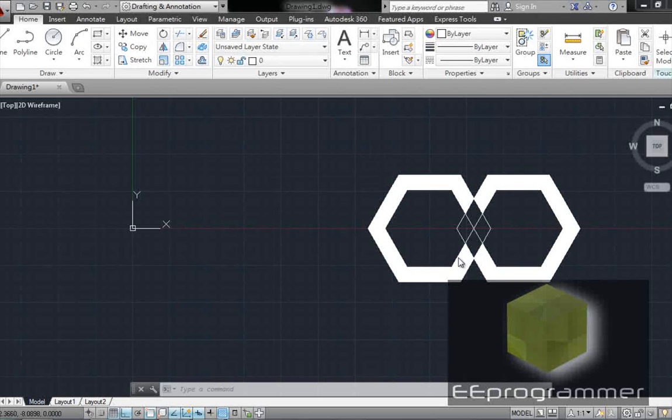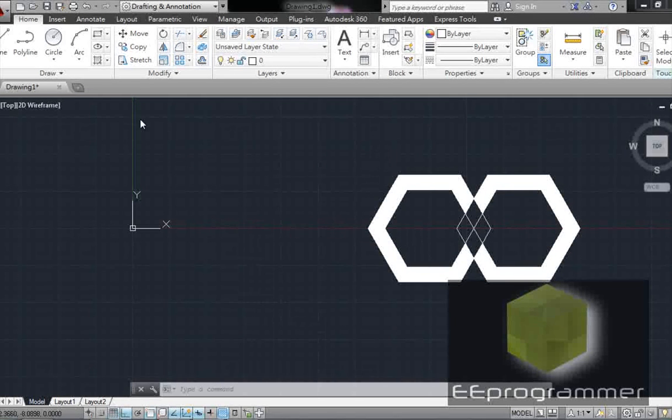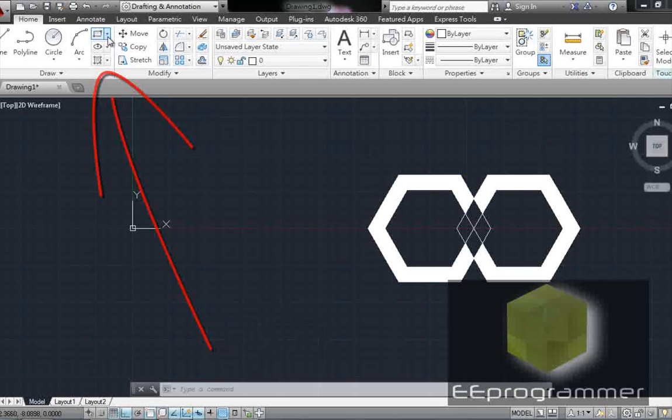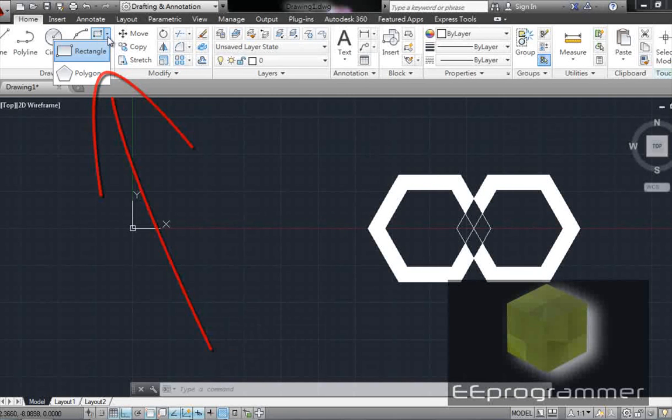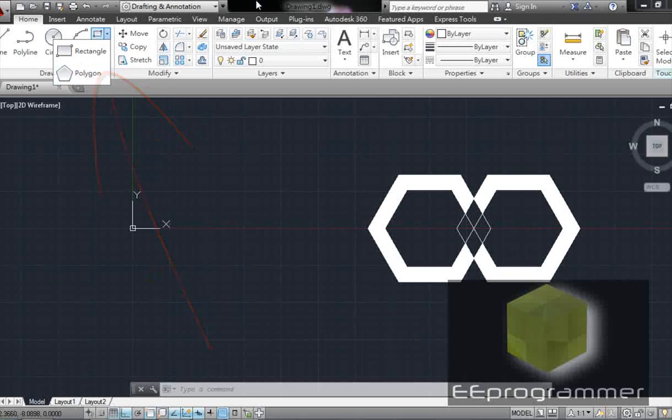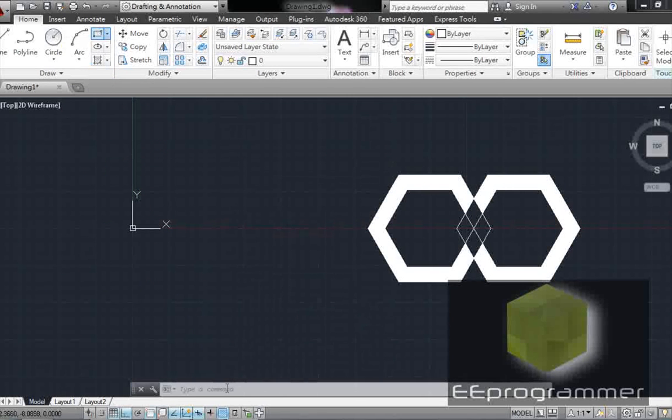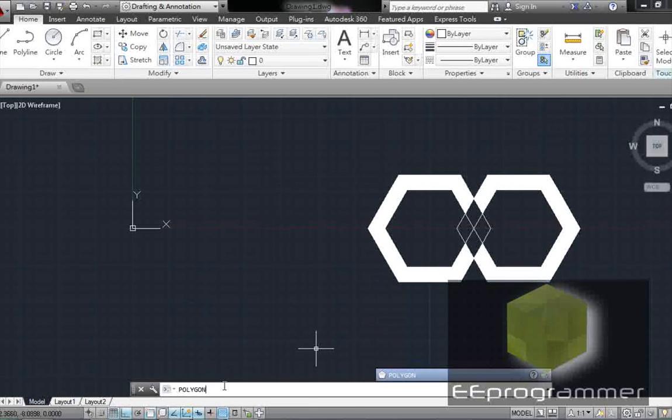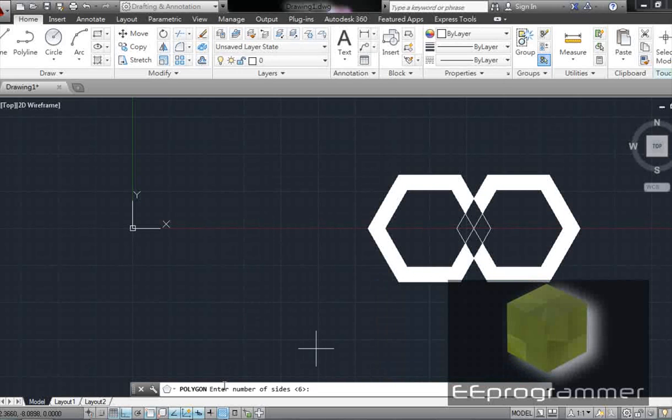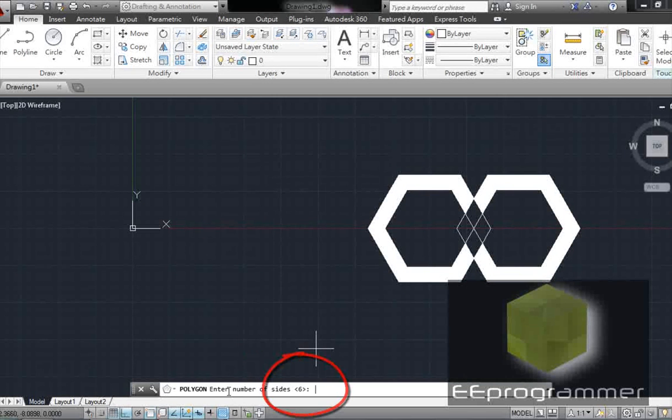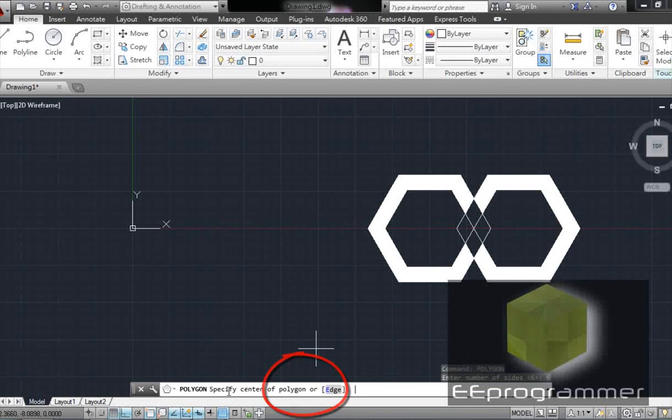We can have a couple ways to do it. One is go to this icon, snap polygon. The other way, I prefer to type it. So it asks how many sides is it? Six.